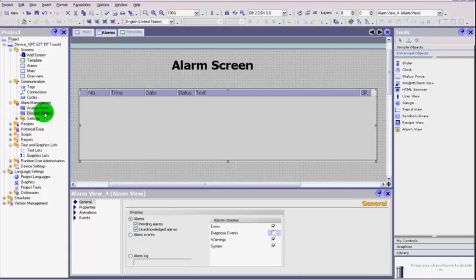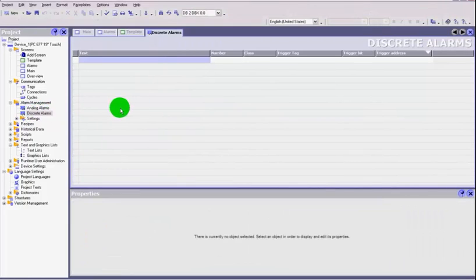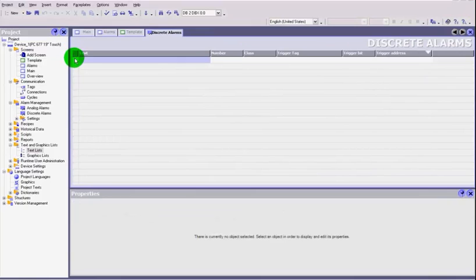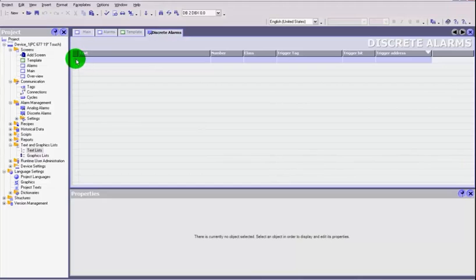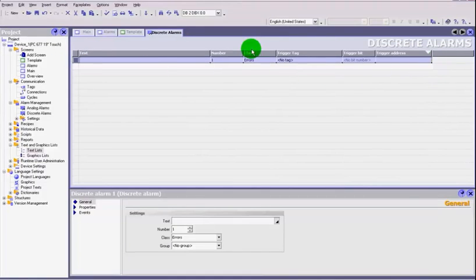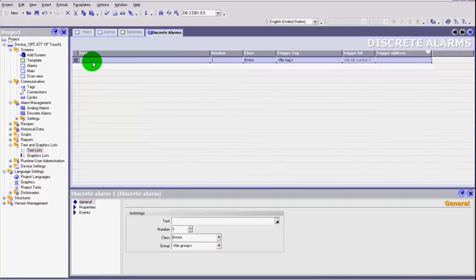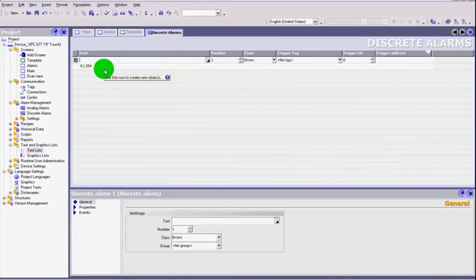We've created our alarm object, but we have to create our alarm messages. Go to alarm management and we'll deal with discrete alarms — analog alarms will be for another video. Double-click discrete alarms and you get a page very similar to your text lists from a previous video. Double-click in the top corner to create an alarm; it gives it an ID number and increments as you add more.